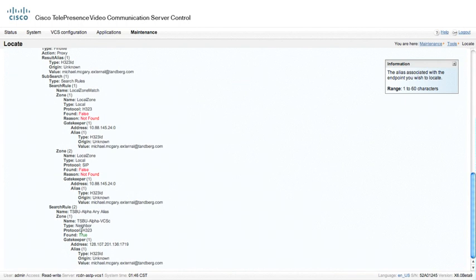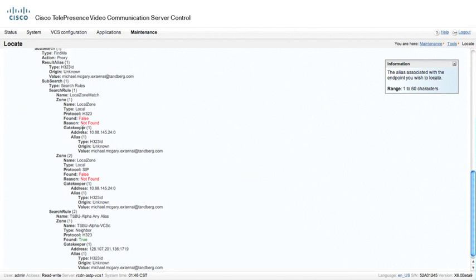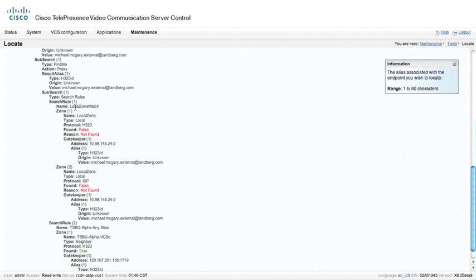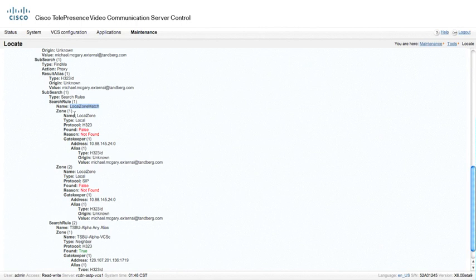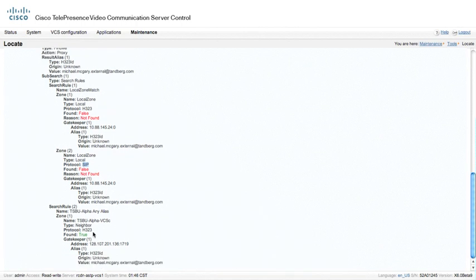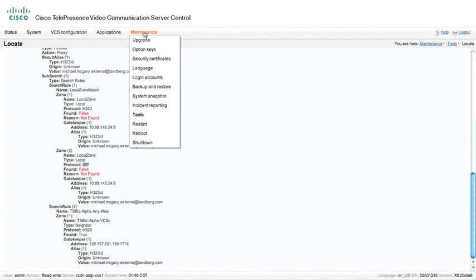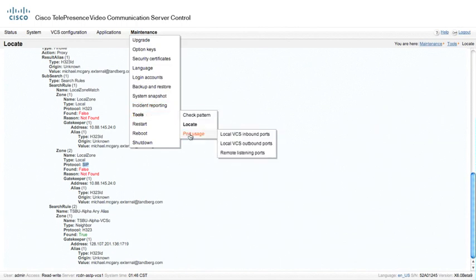But it did return back a true, and our protocol, since we started with H323, actually returned back true on 323. But if we go up here, we can actually see that we did a local zone match, which is that any alias that we had configured, actually that was configured by default. We tested to see if that alias was in the local zone under H323. And then we tested to see if it was a SIP client as well after we did not find it in 323. And then, of course, the next obvious pattern match would have been the search rule 2 here, which is the TSBU alpha any alias search rule. And then we sent it to the TSBU alpha VCS control. Very helpful little tool for finding things.